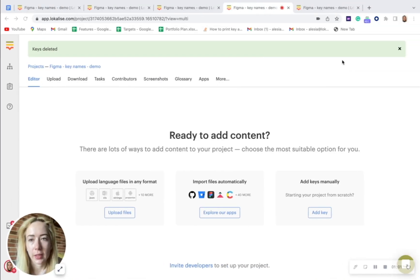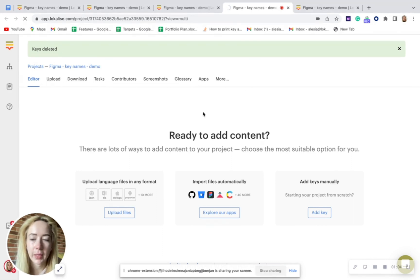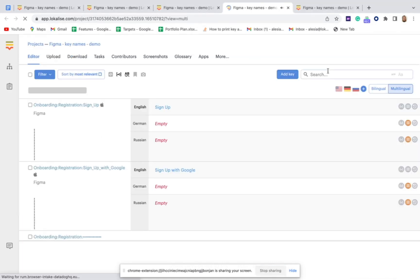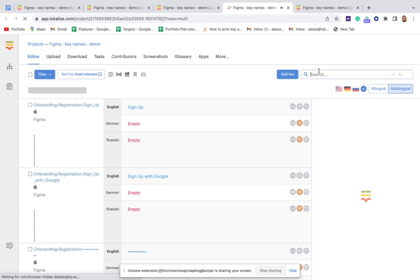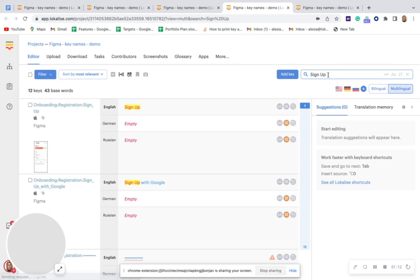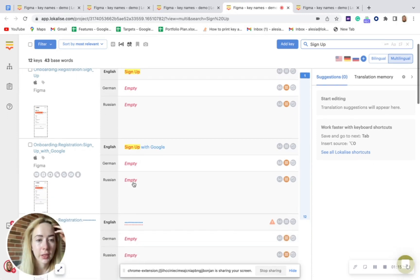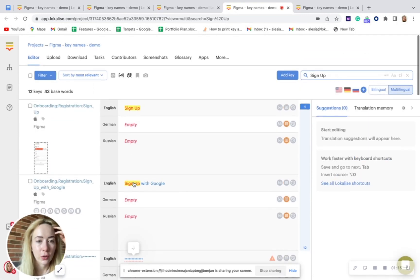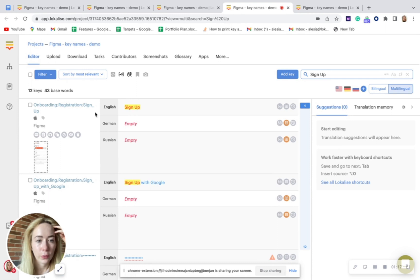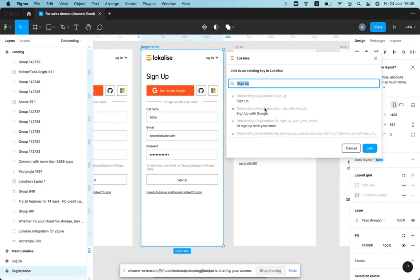In this case, it's signup. And if we update our page, it basically does the same as if you type in signup and search within translations. So both of these keys will be, for example, shown here.